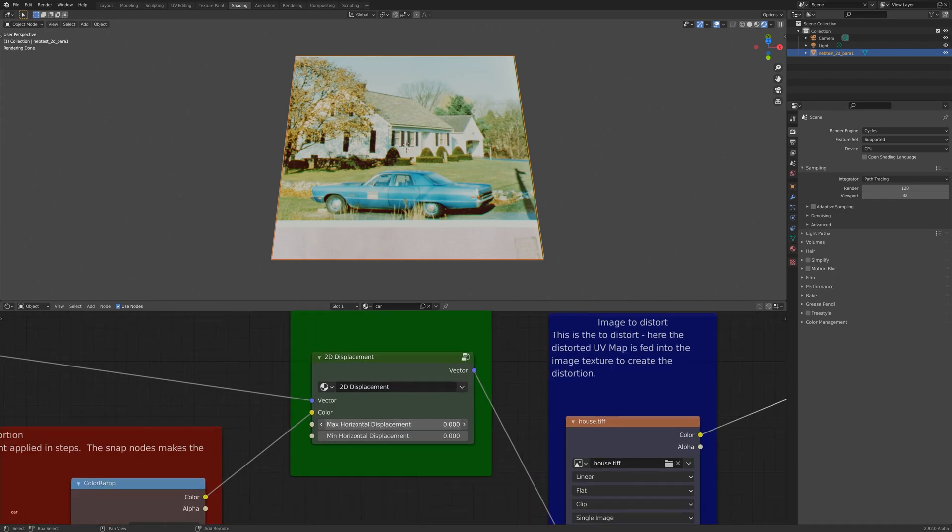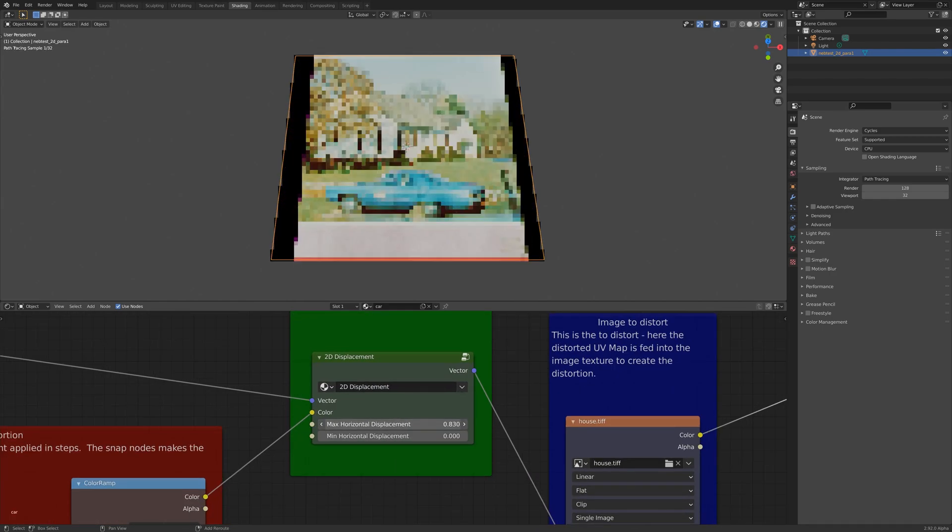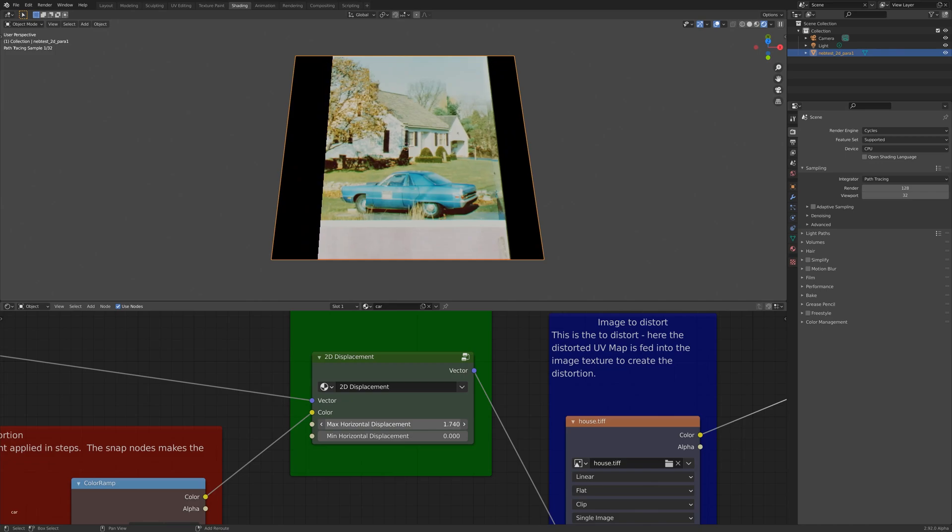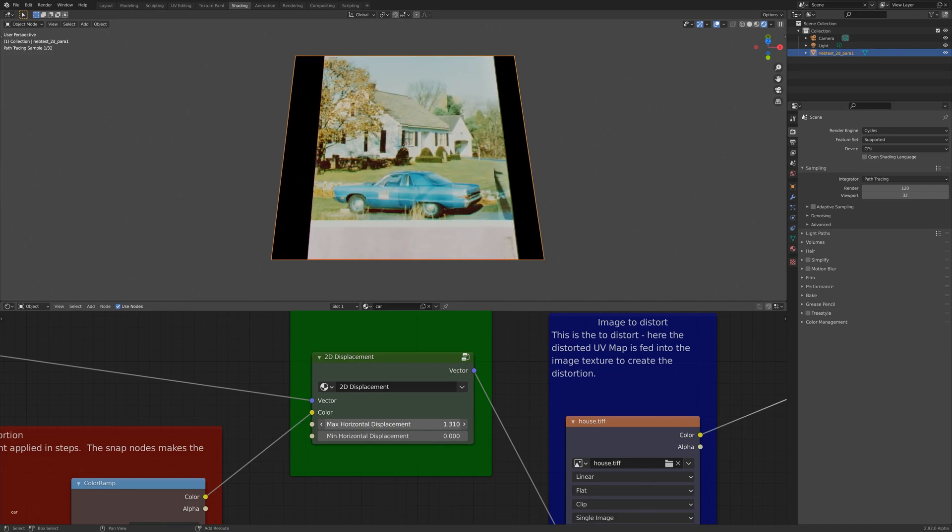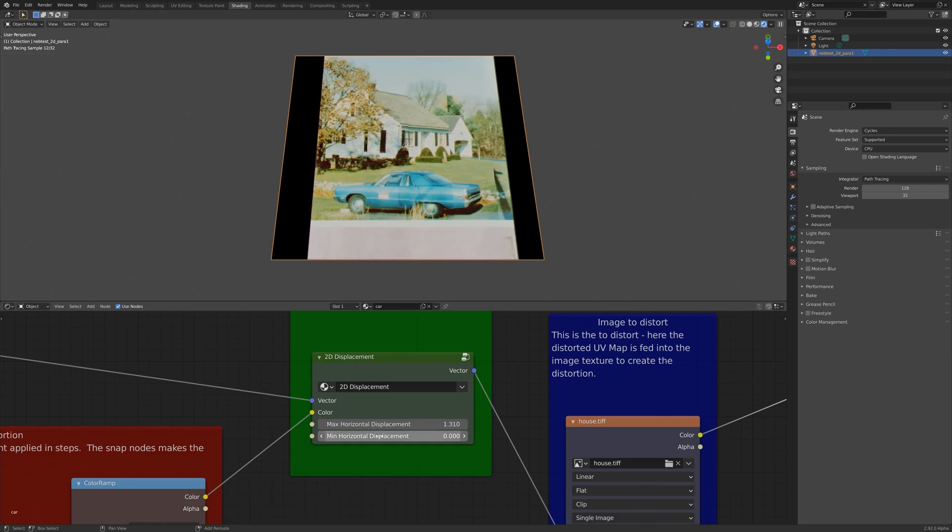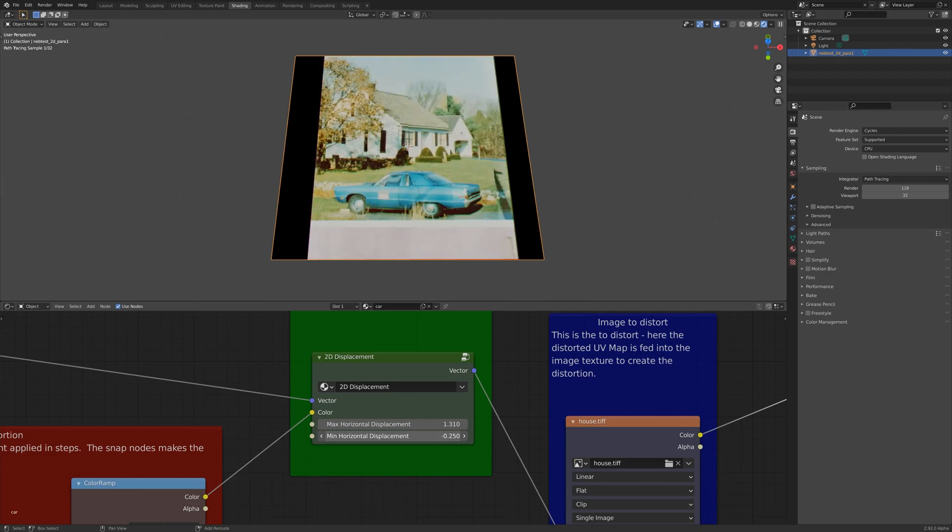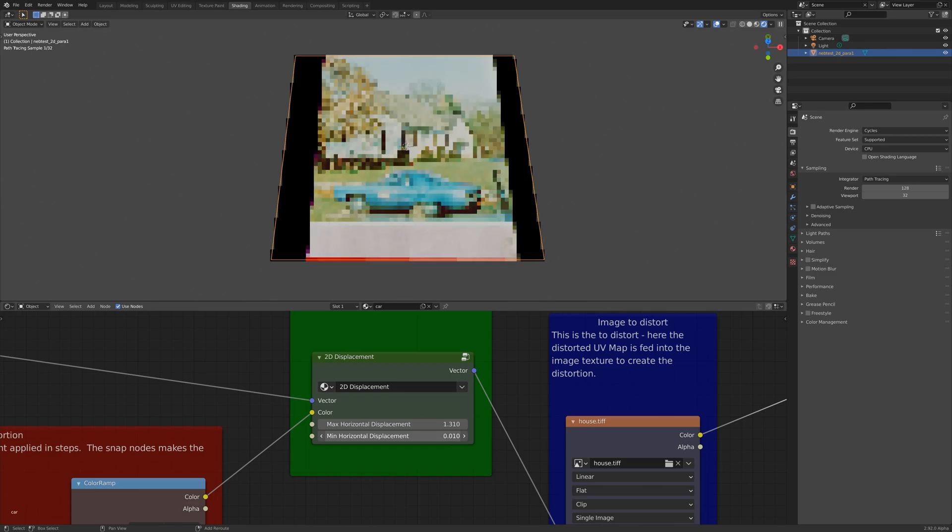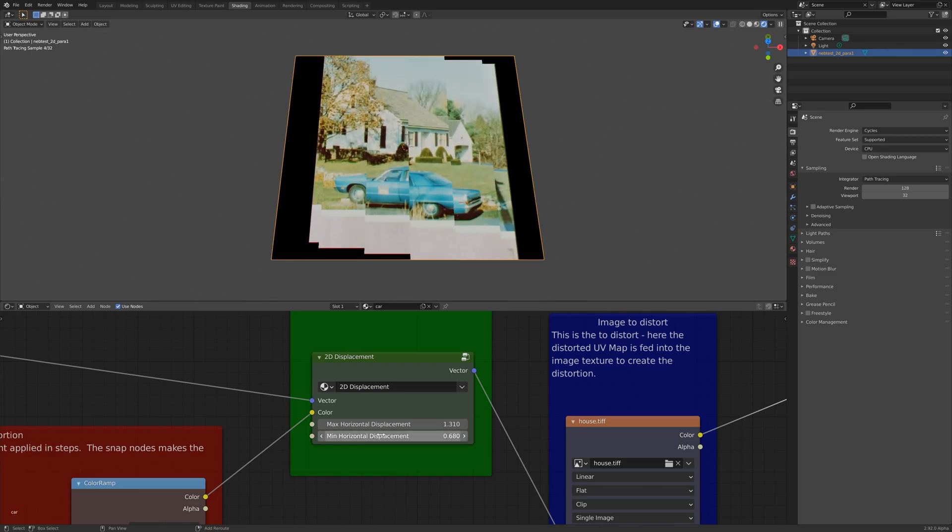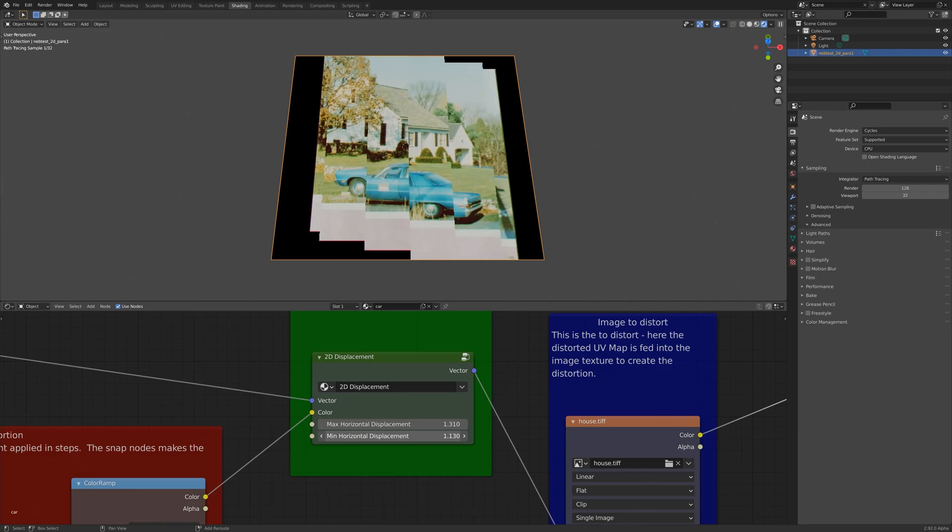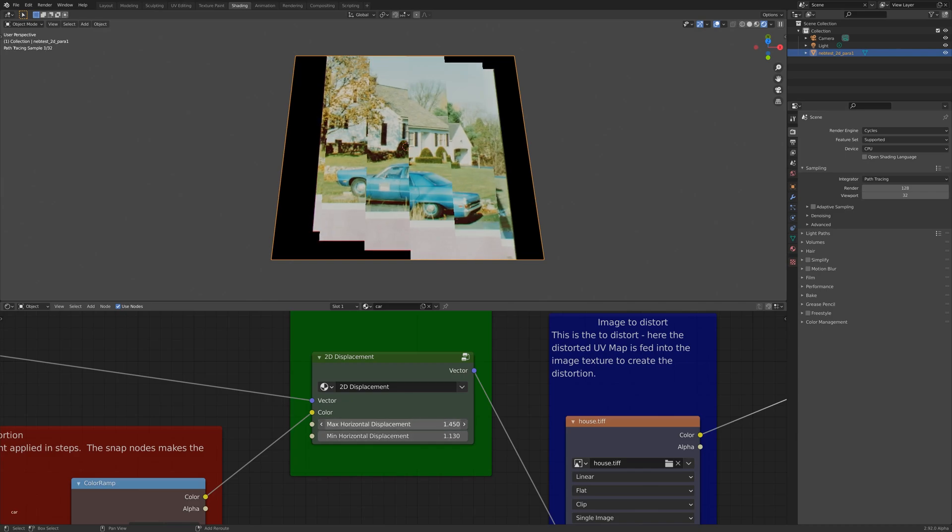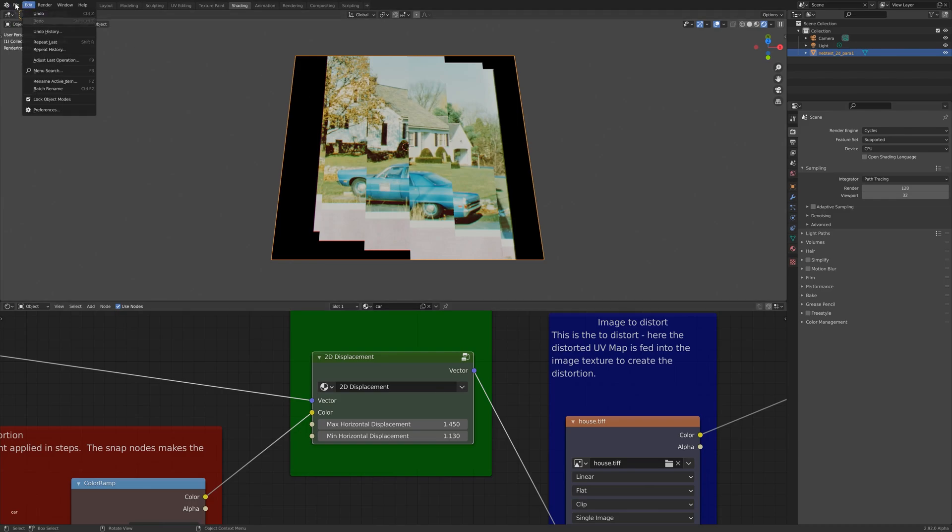So if I change the horizontal displacement amount, you can see that it's pushing the image together, and the vertical amount is pushing it in another direction. What's happening is the darker values are pushing it in one direction, and the whiter values are pushing it in the opposite direction, and this can create some quite interesting effects.